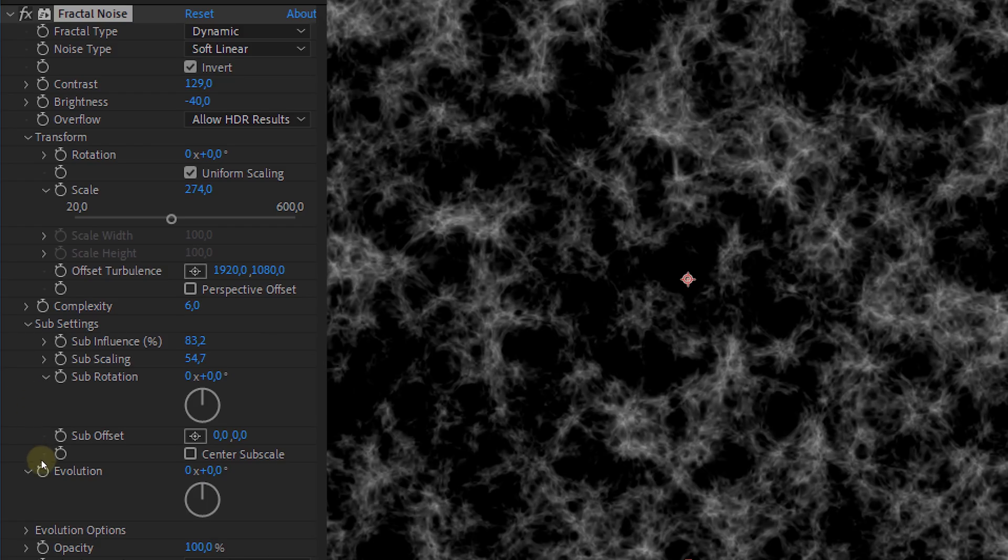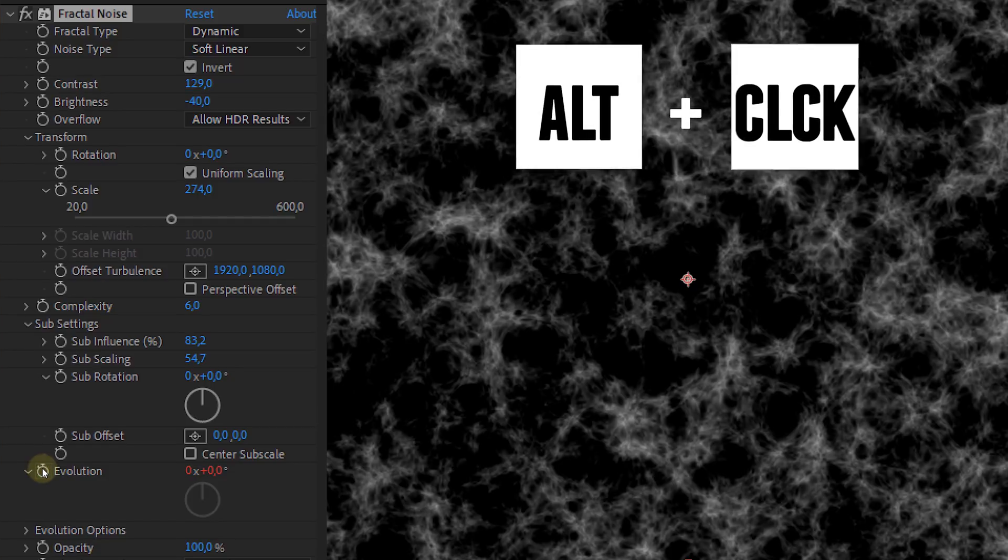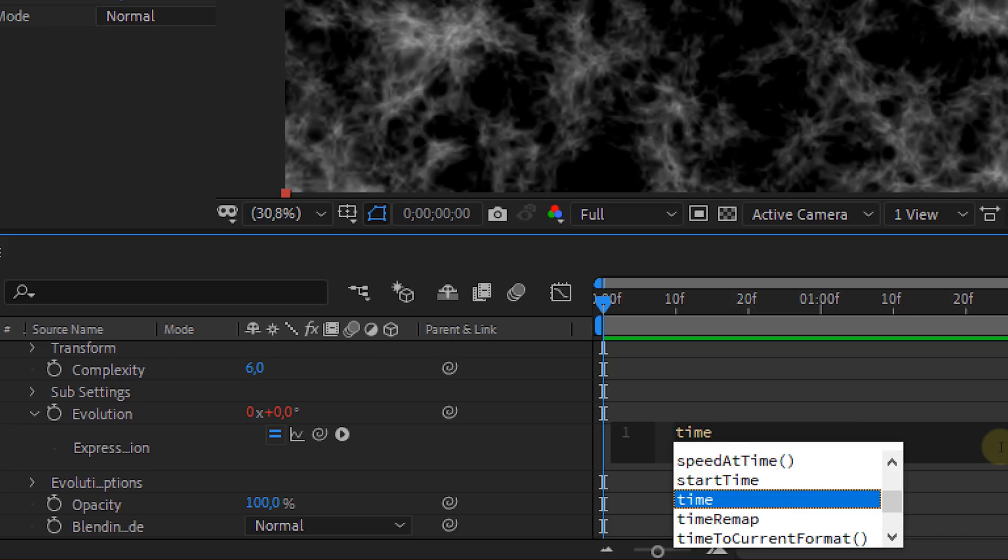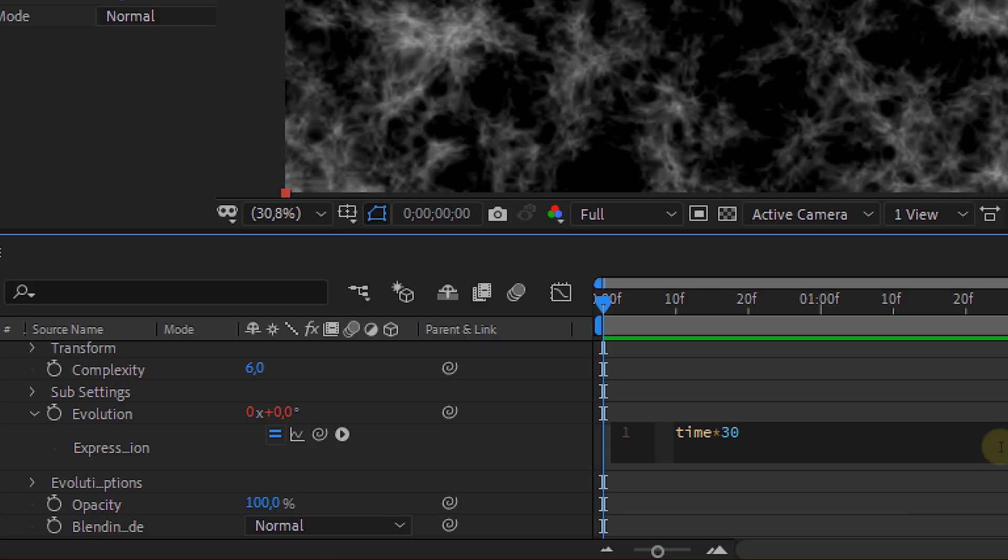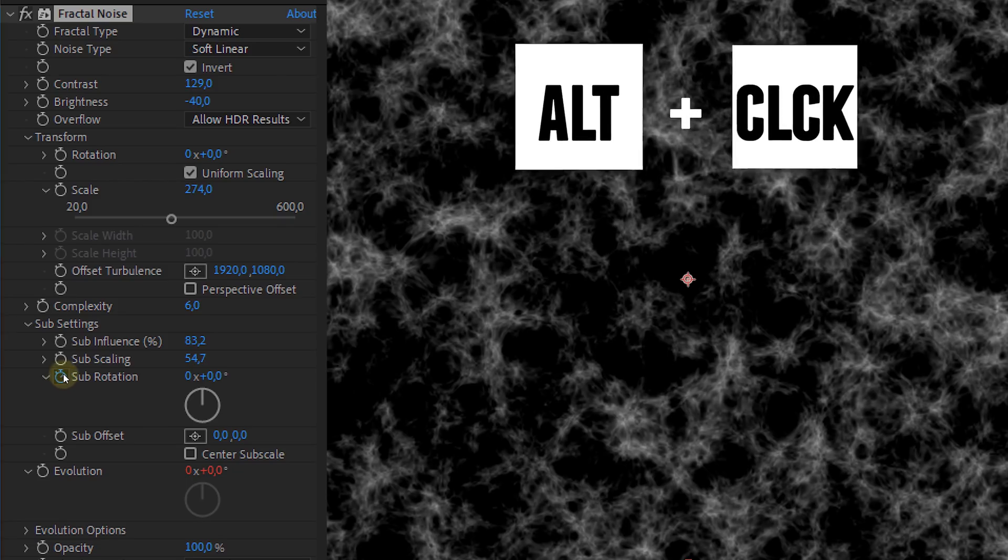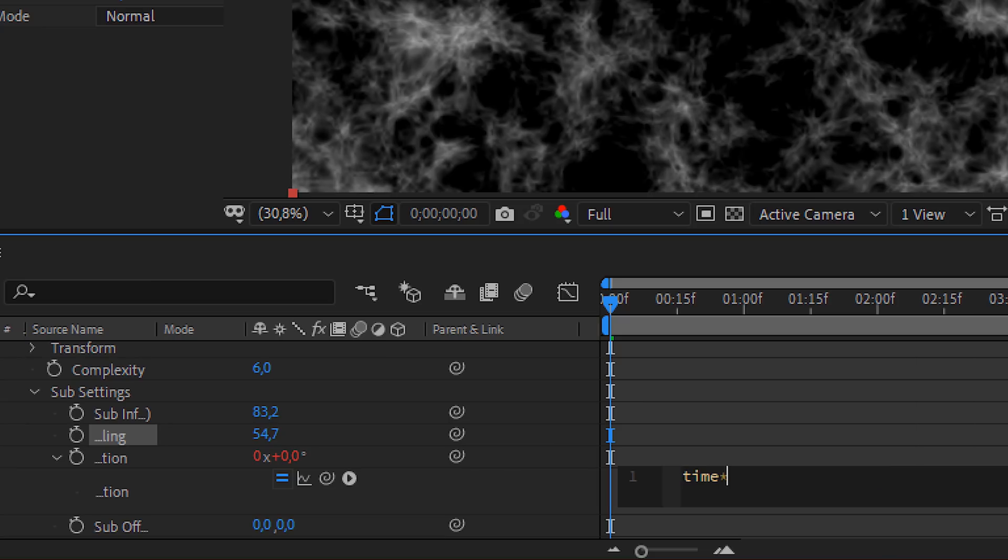We are going to do this with a simple expression. Just alt-click on the evolution stopwatch and type time asterisk 30. The number will be the speed of the evolution. So the higher the number the faster the animation will be. Now do exactly the same for the sub-rotation but here use 10 instead of 30.